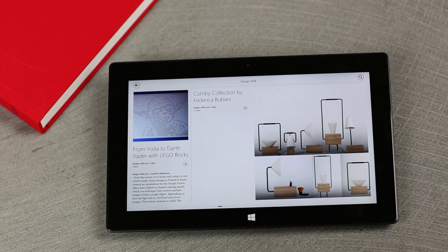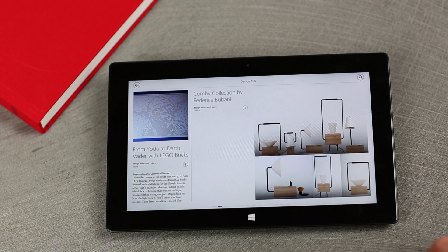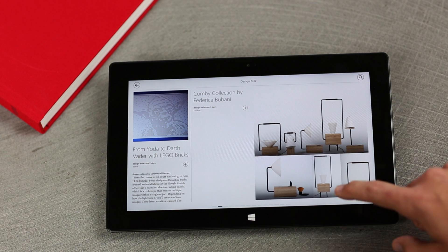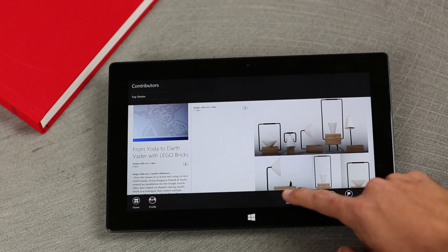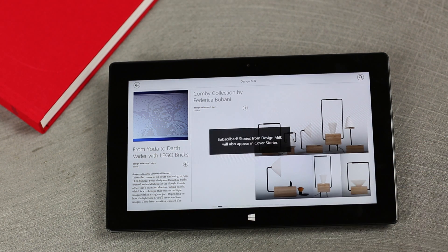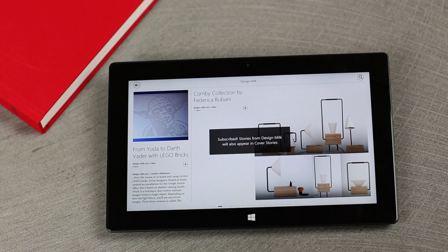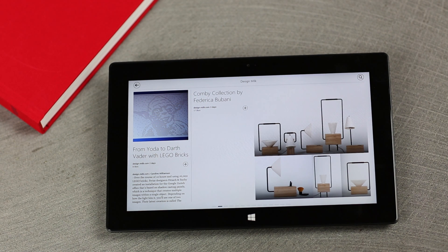When you find something you like, you can subscribe using the Windows menu gesture. Now this publication is added to my home screen and its content will also appear in my cover stories.